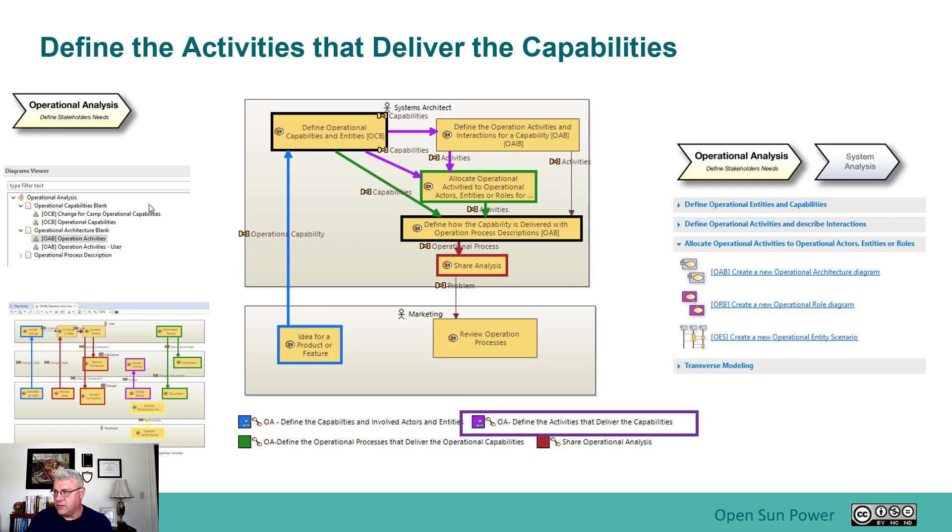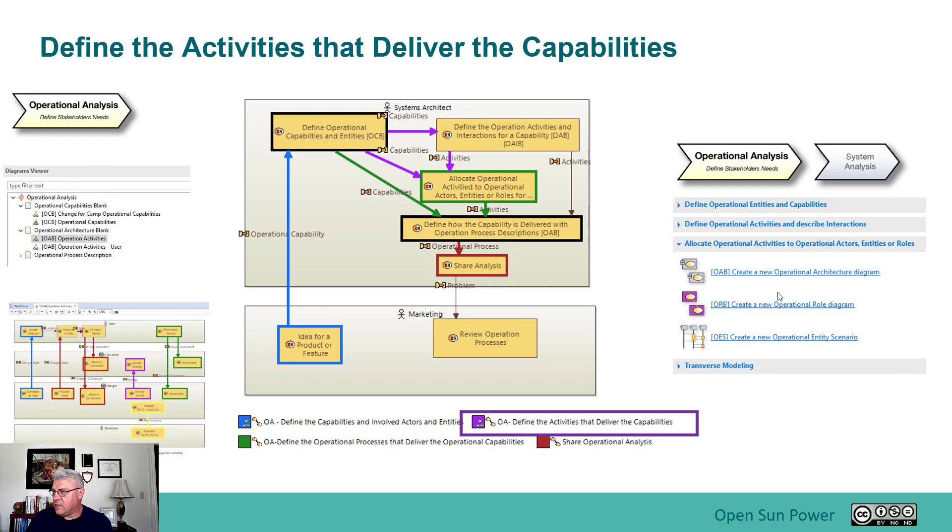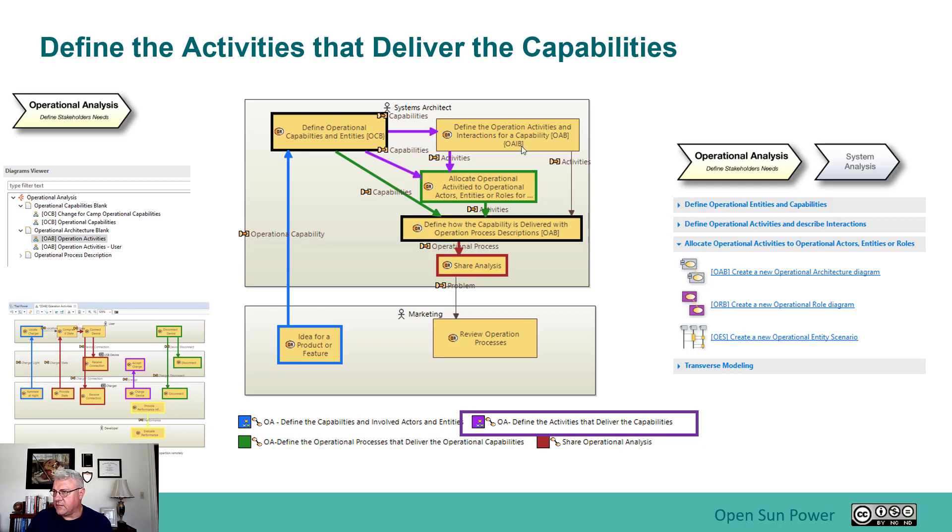So there's two different ways we can do that. We can clone a diagram and start modifying an existing diagram if one exists. Or you can go to the process menu here and you can find the create a new operational architecture diagram. And you can use that OAB diagram, which is noted here also, and create that new operational architecture diagram.